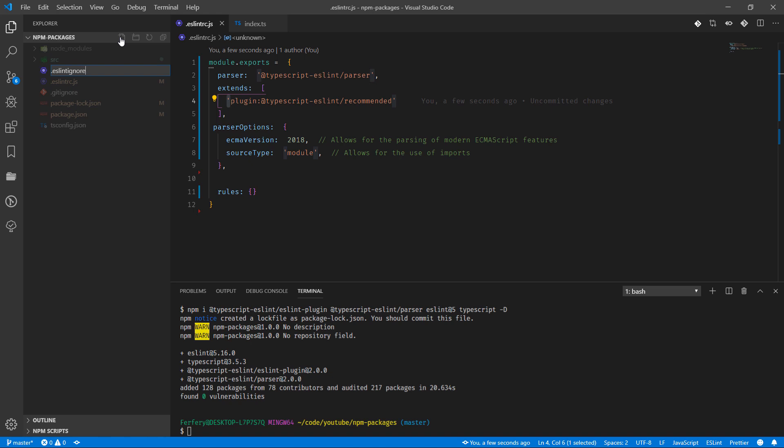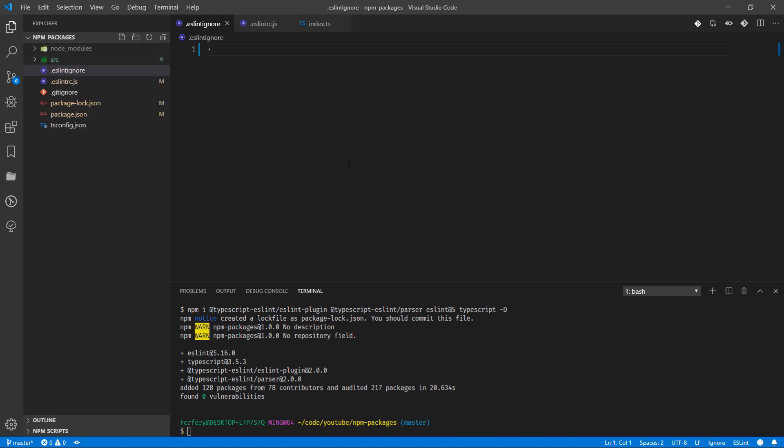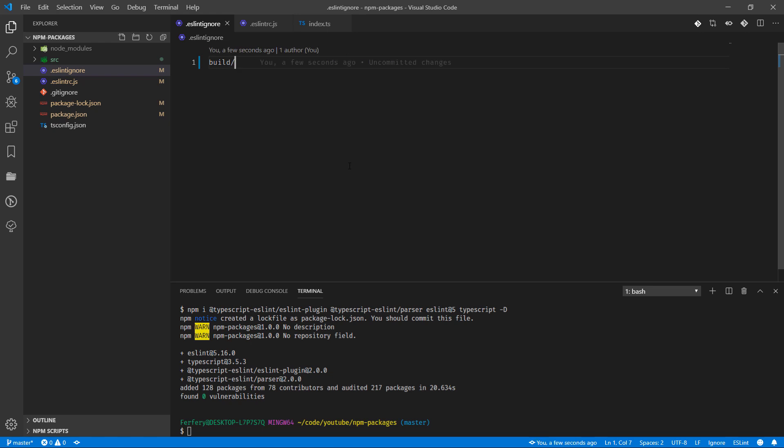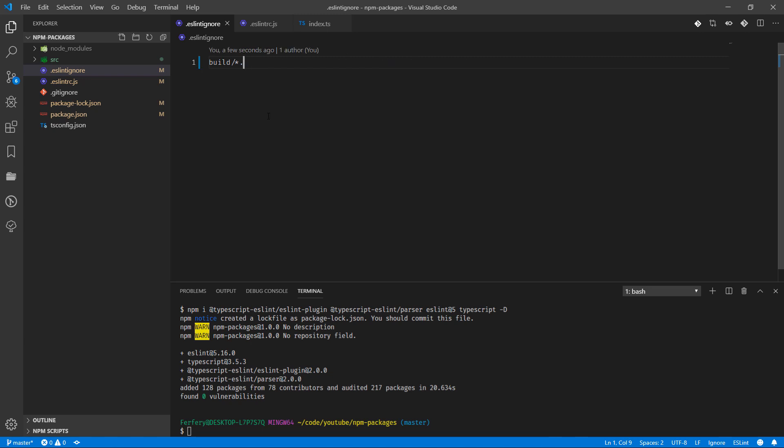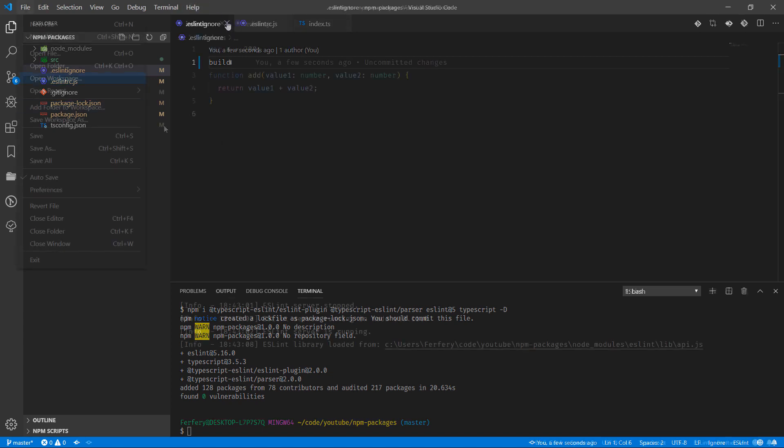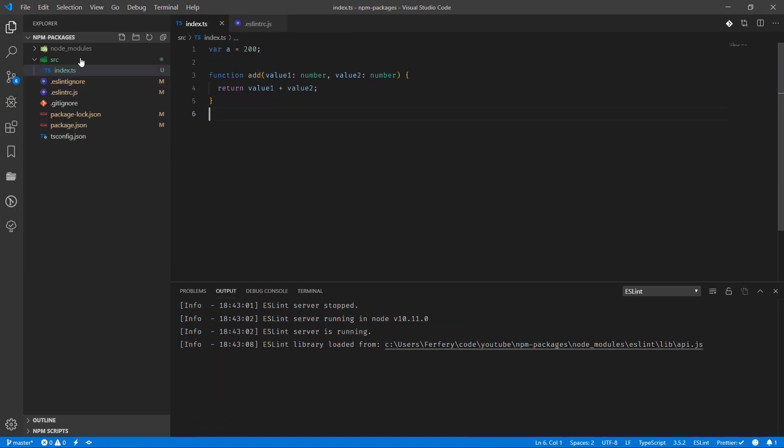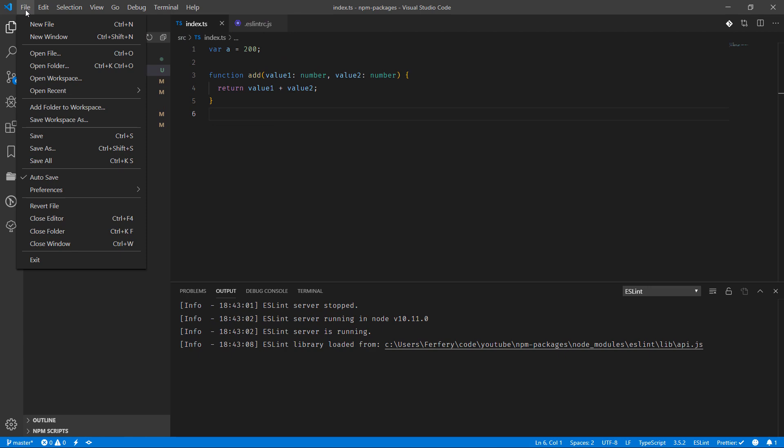And here we can just specify what, for example if we have a build directory we can easily say okay ignore the build directory. For example we can say if you see any JavaScript file or anything inside the build directory ignore it and don't bother, or any pattern you're going to use.